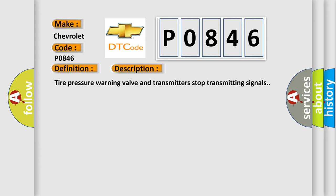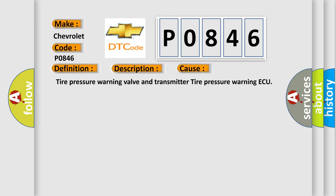This diagnostic error occurs most often in these cases: Tire pressure warning valve and transmitter, tire pressure warning ECU.